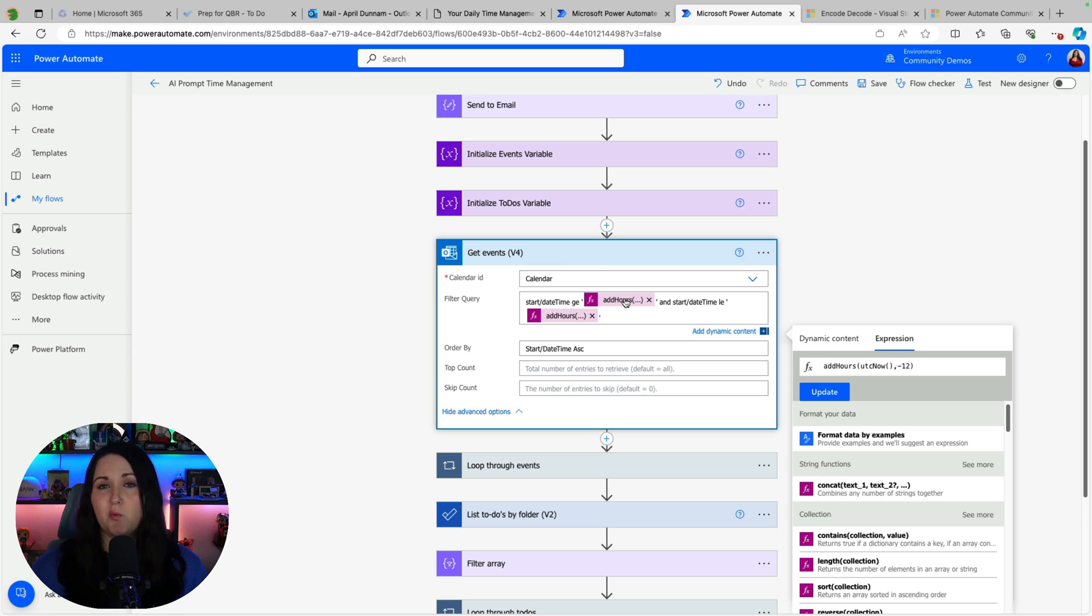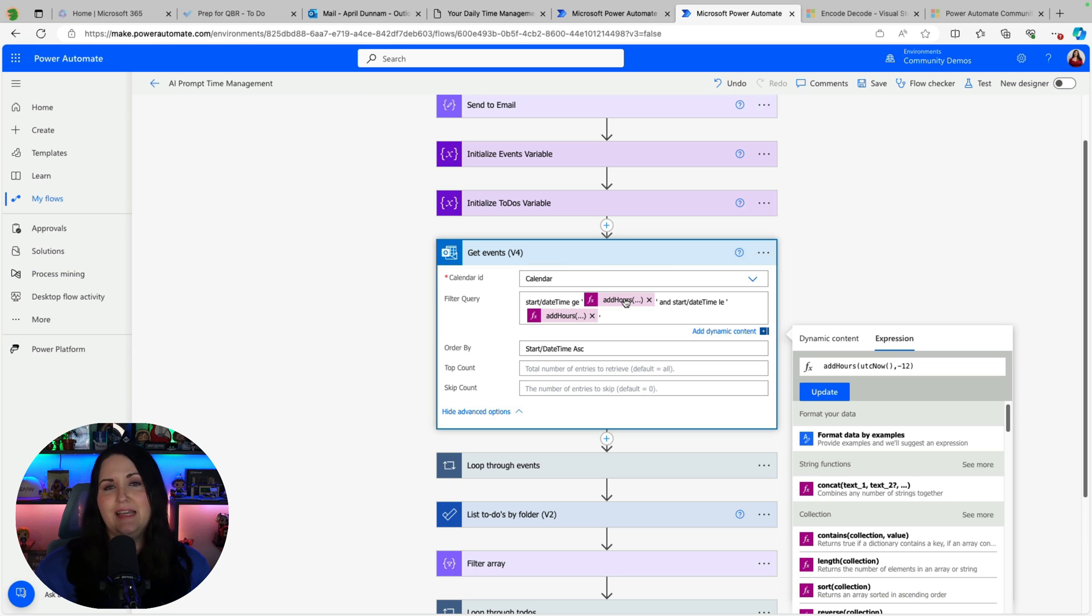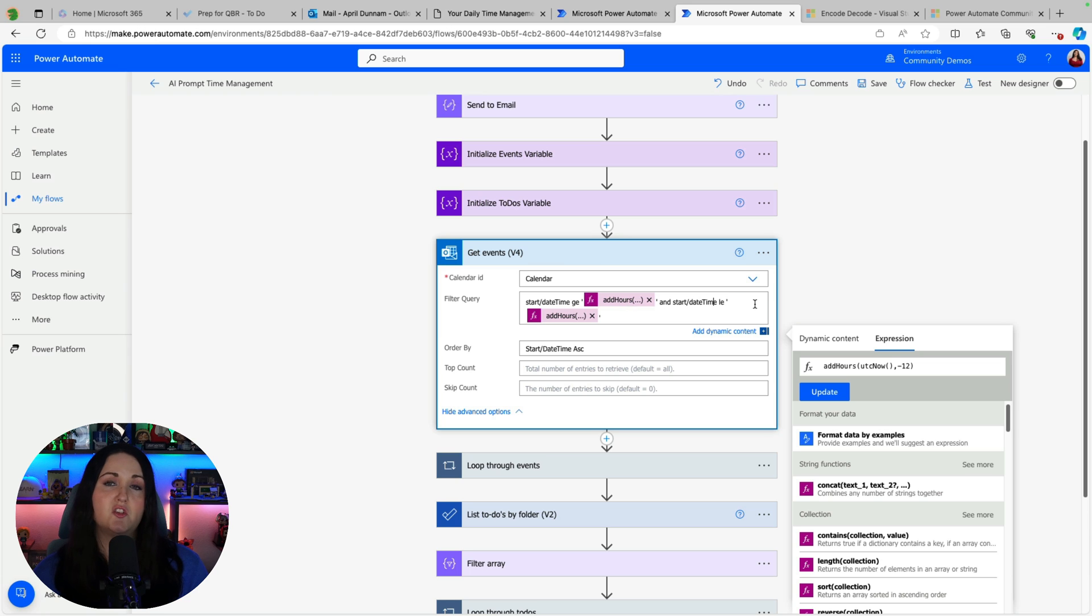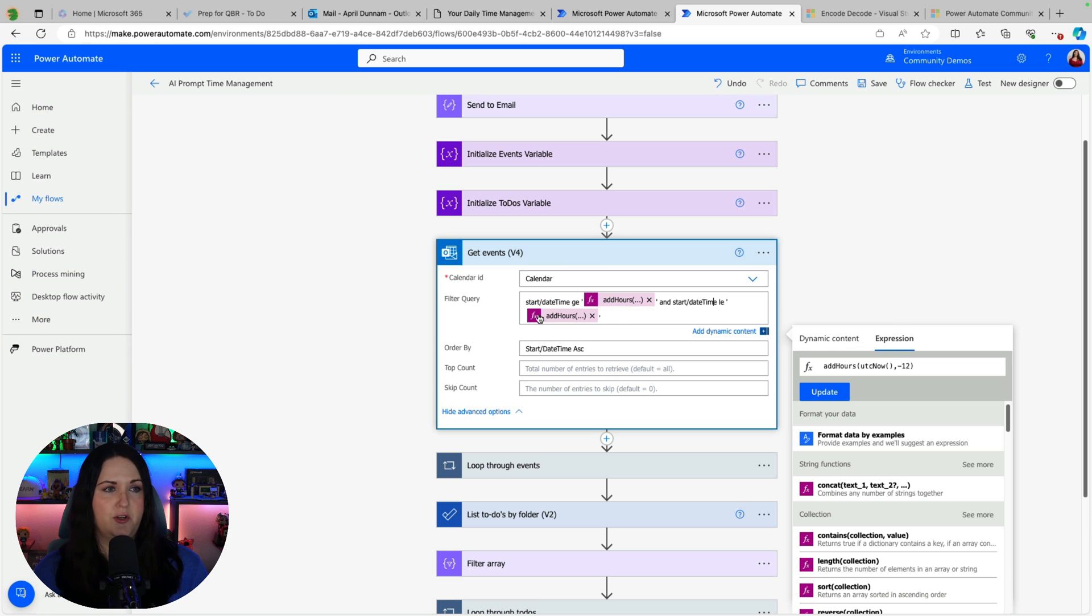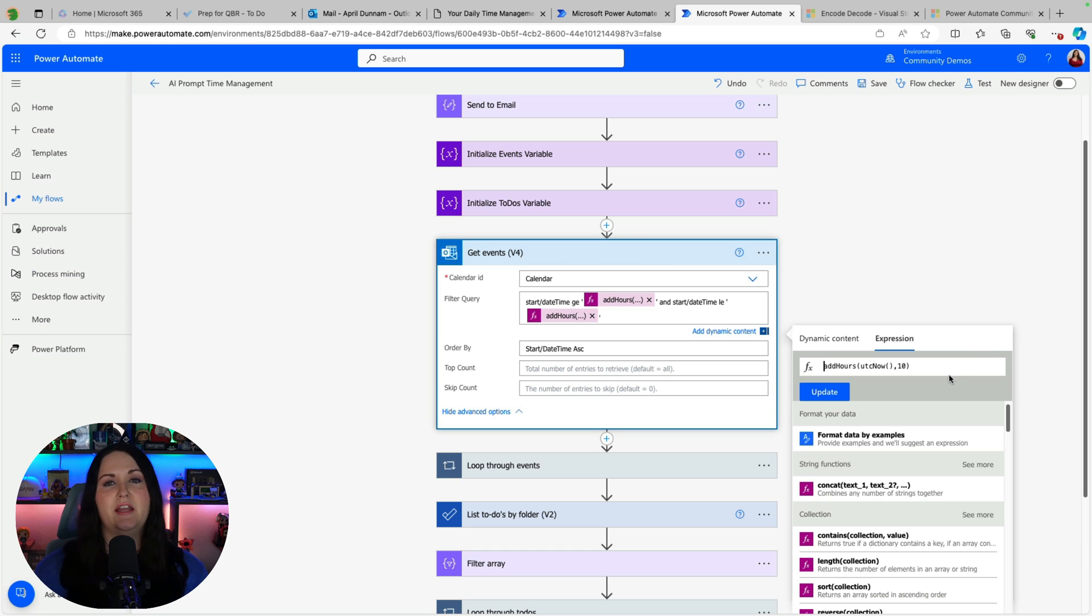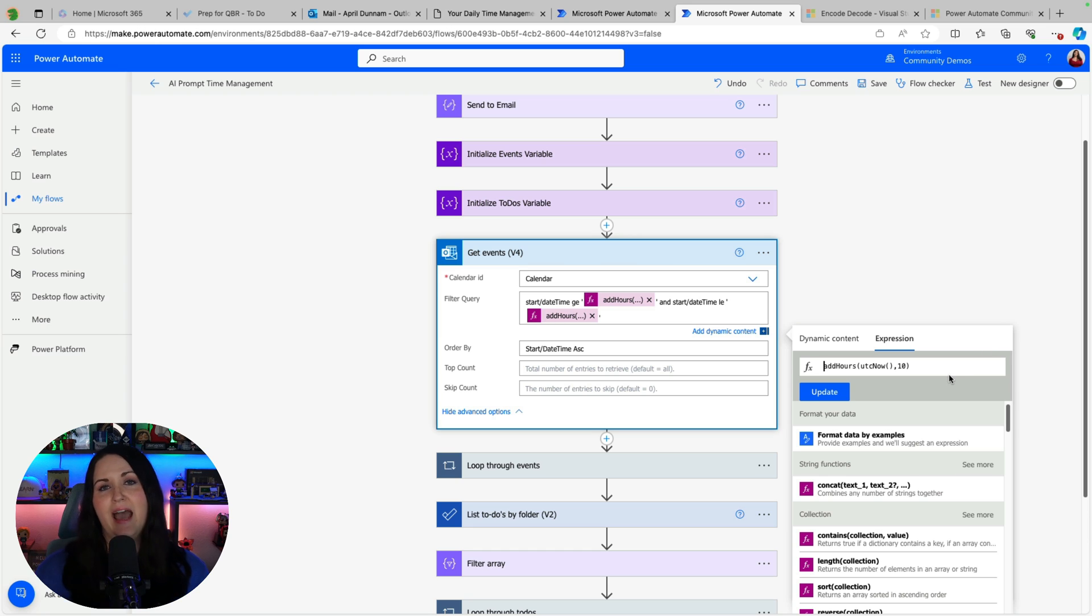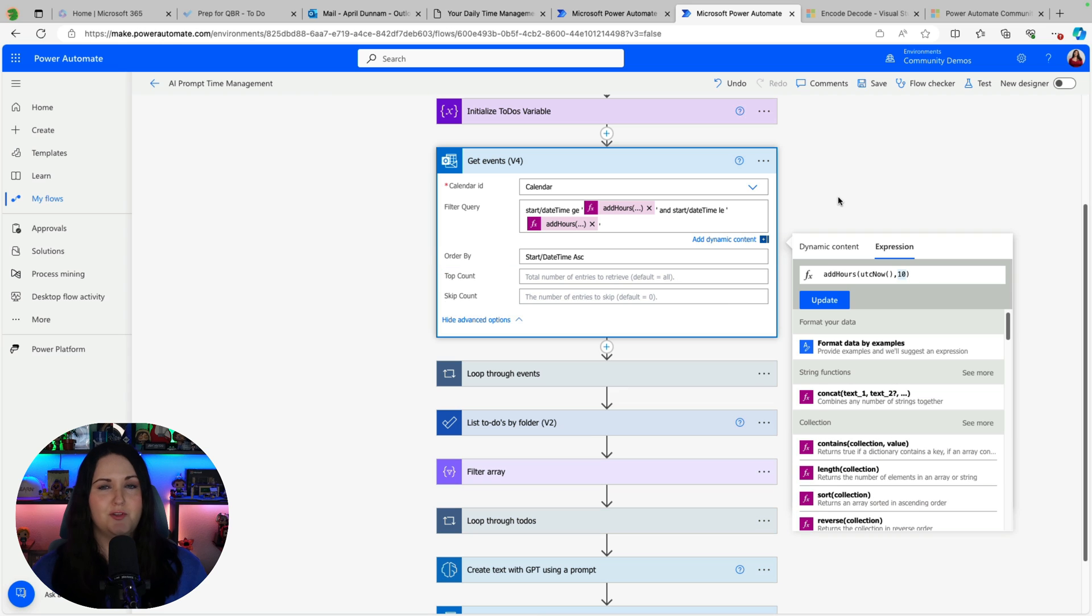So that's what we're doing here is I'm just subtracting from when this runs the amount of hours that would be the beginning of the day. And then I'm going to say where and start date time is less than or equals to. And then I'm going to do the same thing to calculate when the end of the day would be based on the hour that this is initialized. So hopefully that's clear as mud.